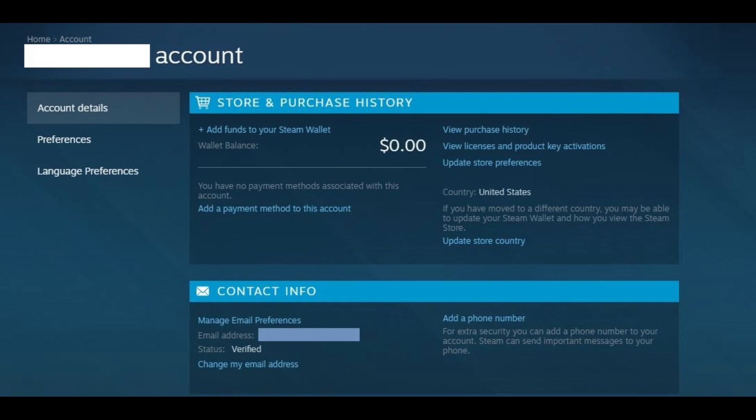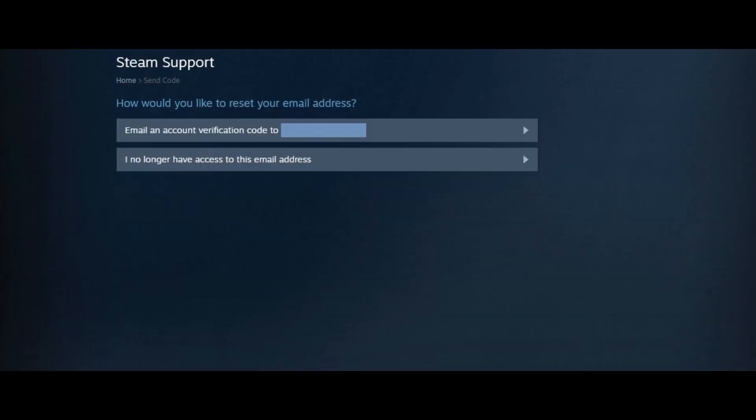In the Contact Info part of the Account Details screen, a Steam Support screen appears asking if you want to initiate the process to change the email address associated with your Steam account using a verification code sent to the email address of the email account currently associated with your account.